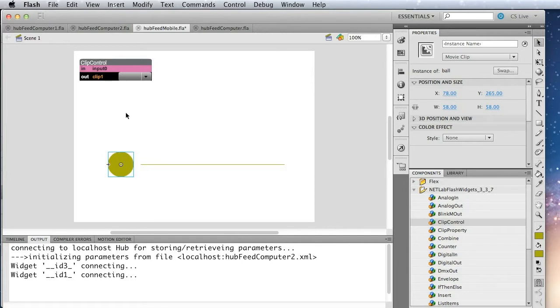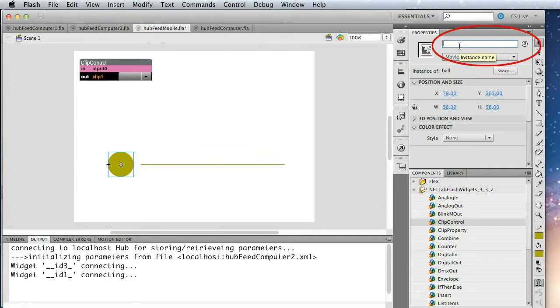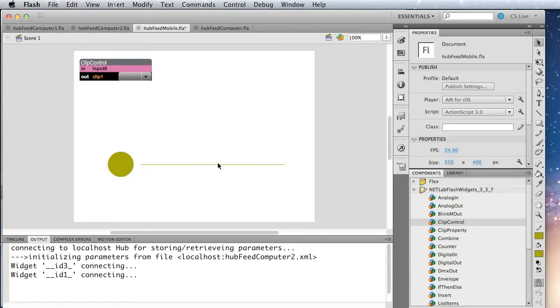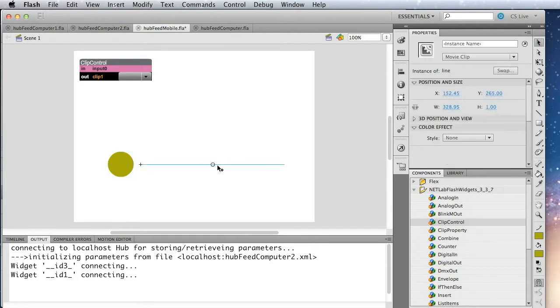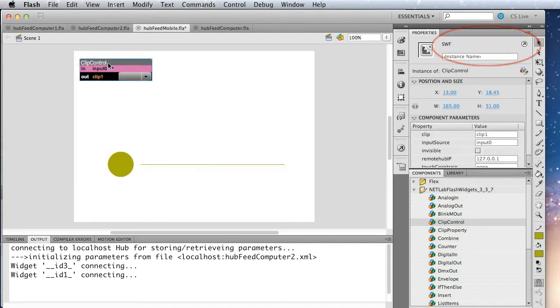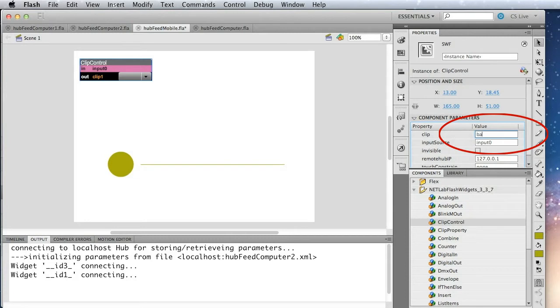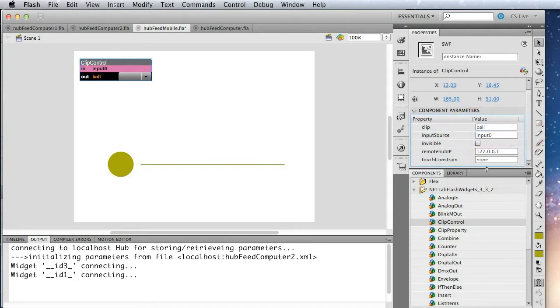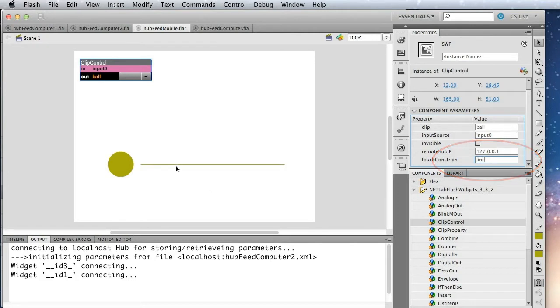All right. So we're going to need to name the circle, and we will call that ball. And we're going to need to name the line, and we will call that line. And then in clip control, we're going to say the clip we're controlling is ball. And then this touch constraint is specific for the touch setting, and we'll put line in there.